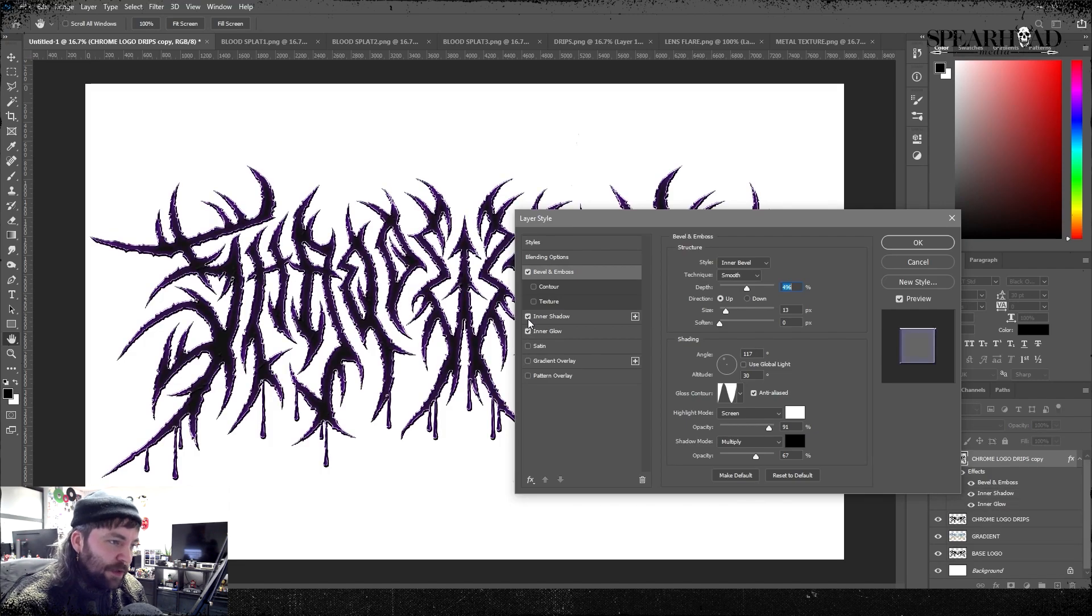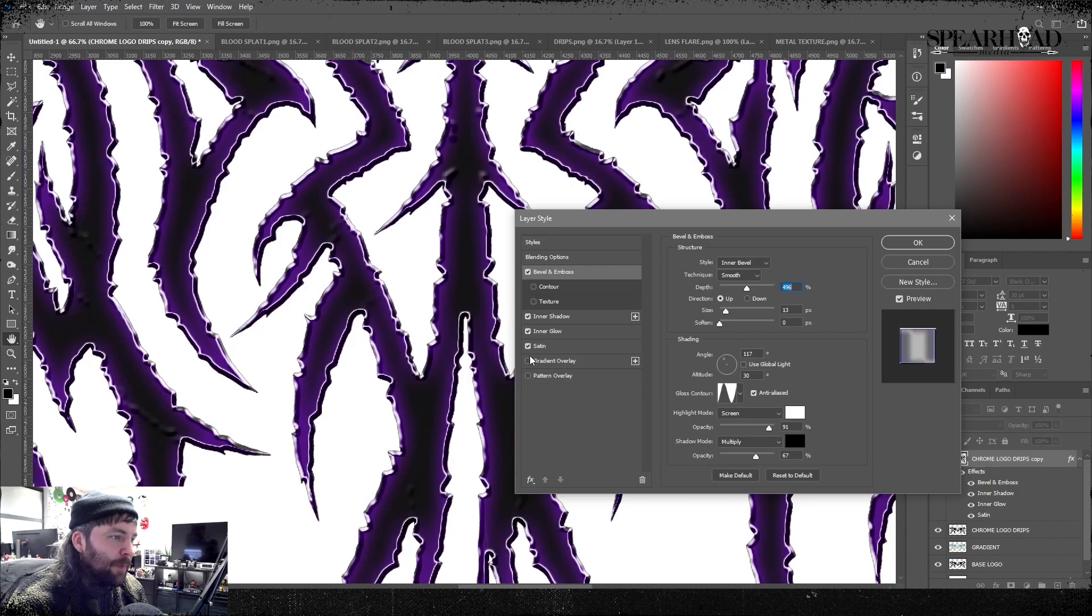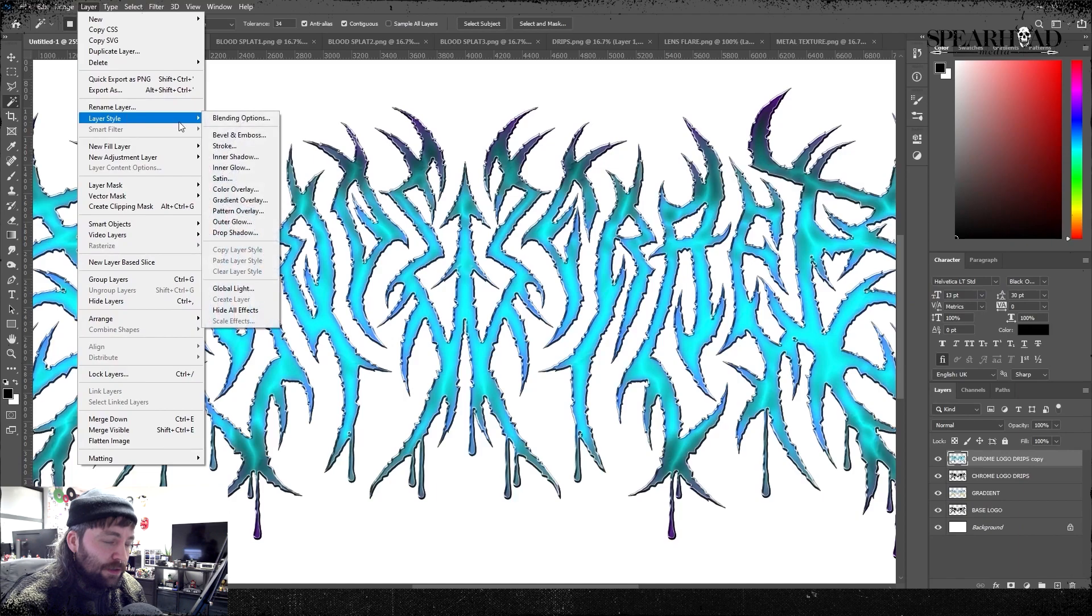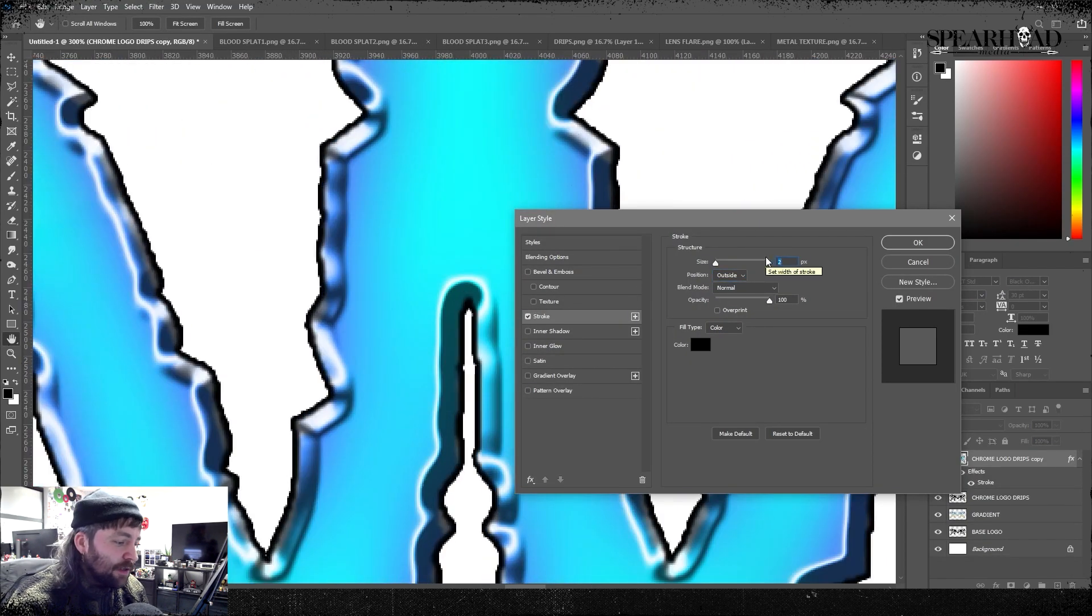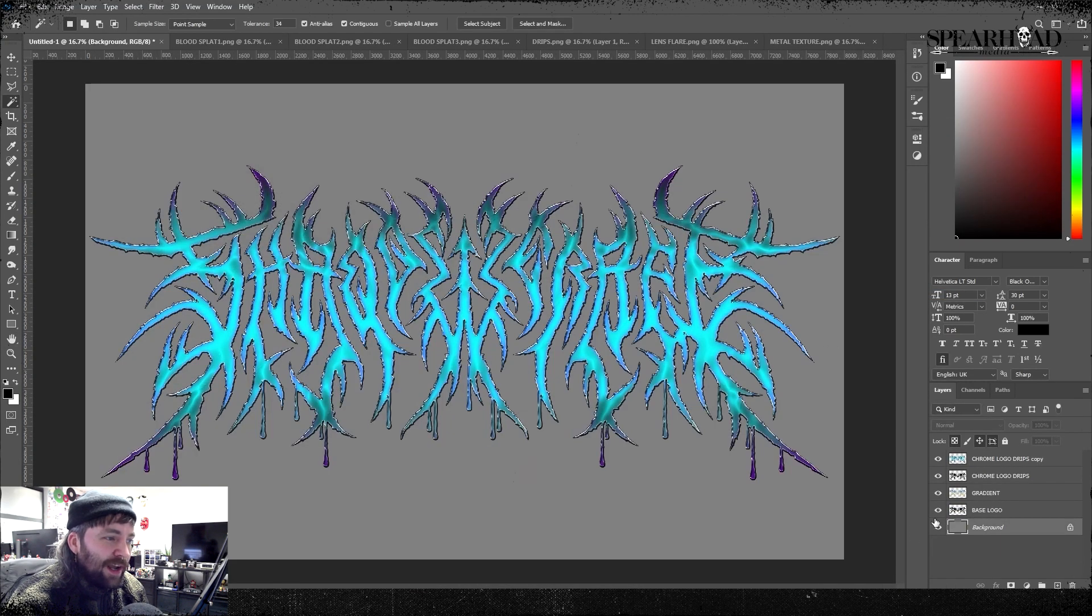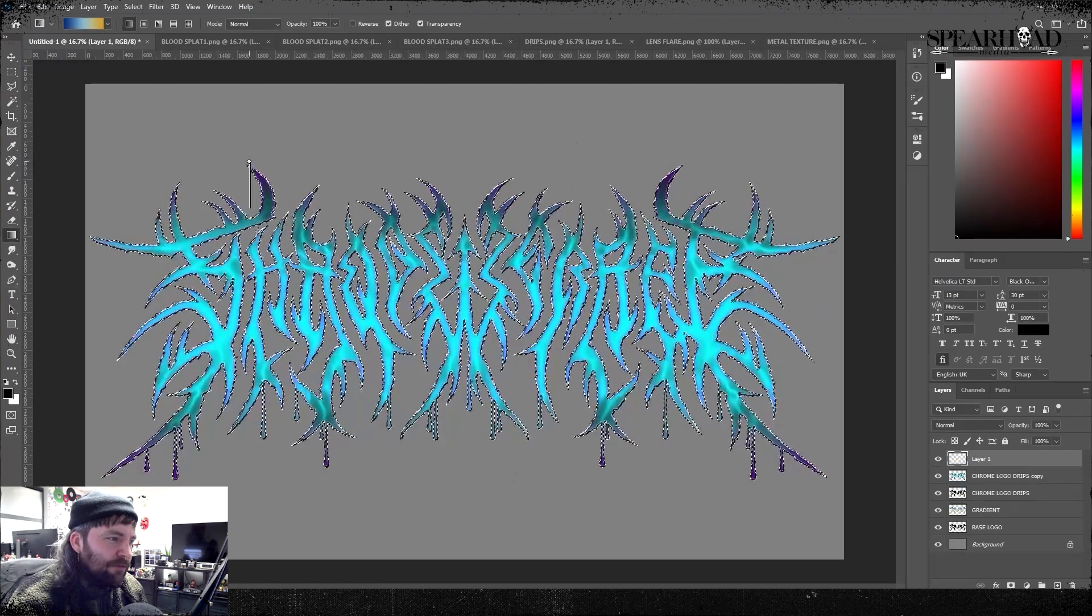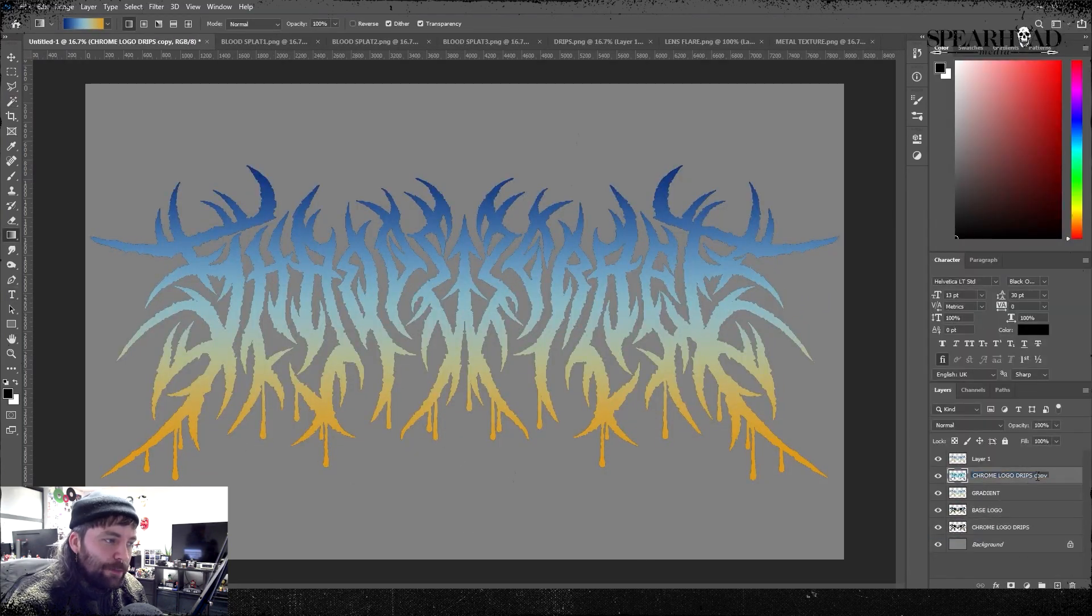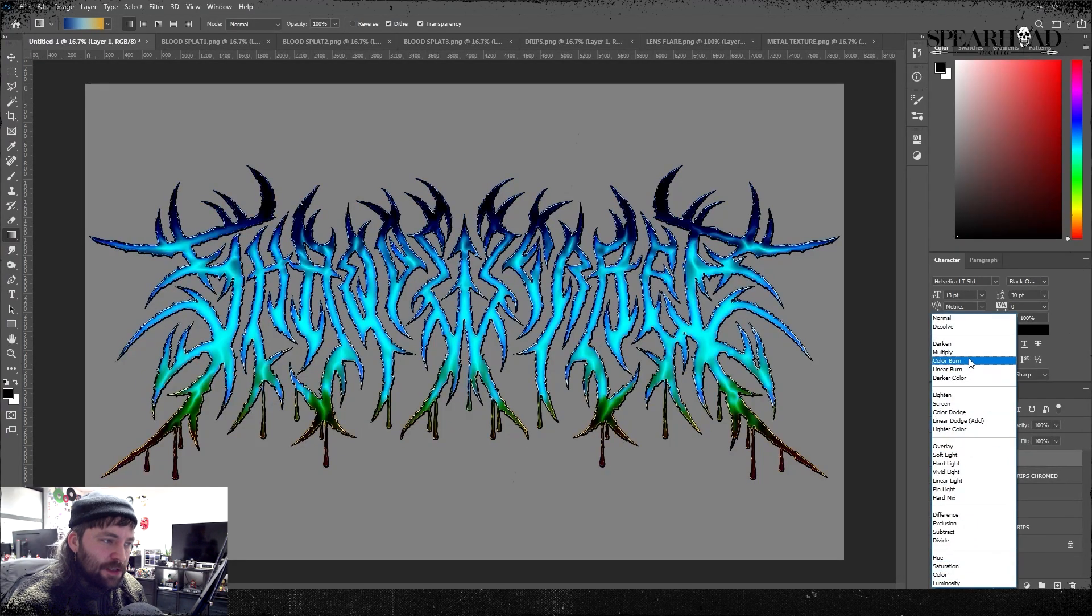Then we can go back to our layer styles and all those values you put in there should still be there, so it's just a matter of turning them on. That's your emboss, your inner shadow, inner glow, satin as well. That'll give it that flat sort of feel. Once you're happy with that, rasterize that whole layer.